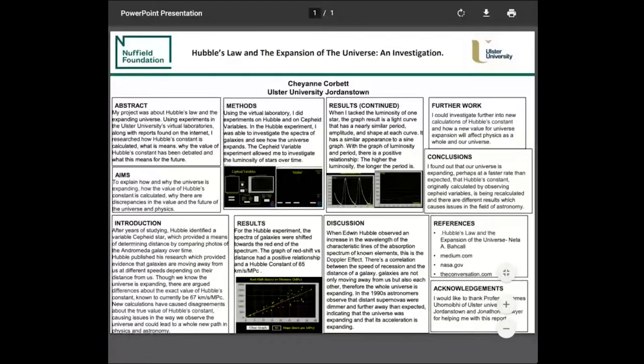I did this research with Nuffield, which is a science research placement, and also with Ulster University Jordanstown. I picked this topic because I really love astronomy and physics, and a lot of people don't understand that the universe is actually expanding, so I thought this would be a great topic to study. I used Ulster University's virtual labs along with reports on the internet to understand how Hubble's constant was calculated and why it is actually changing, and what this means for the future of physics.